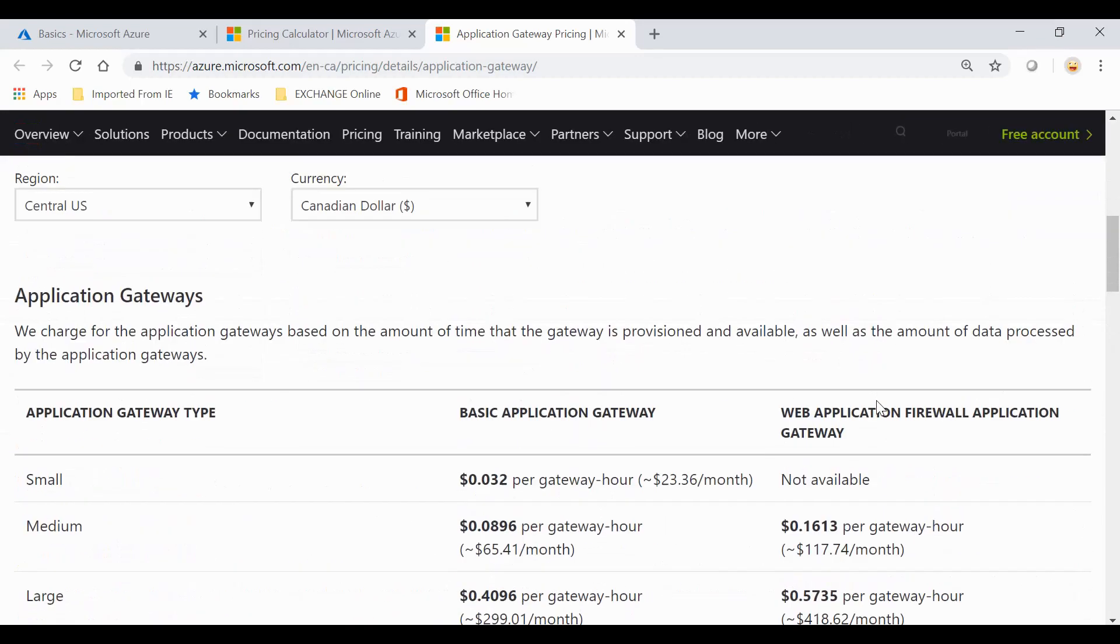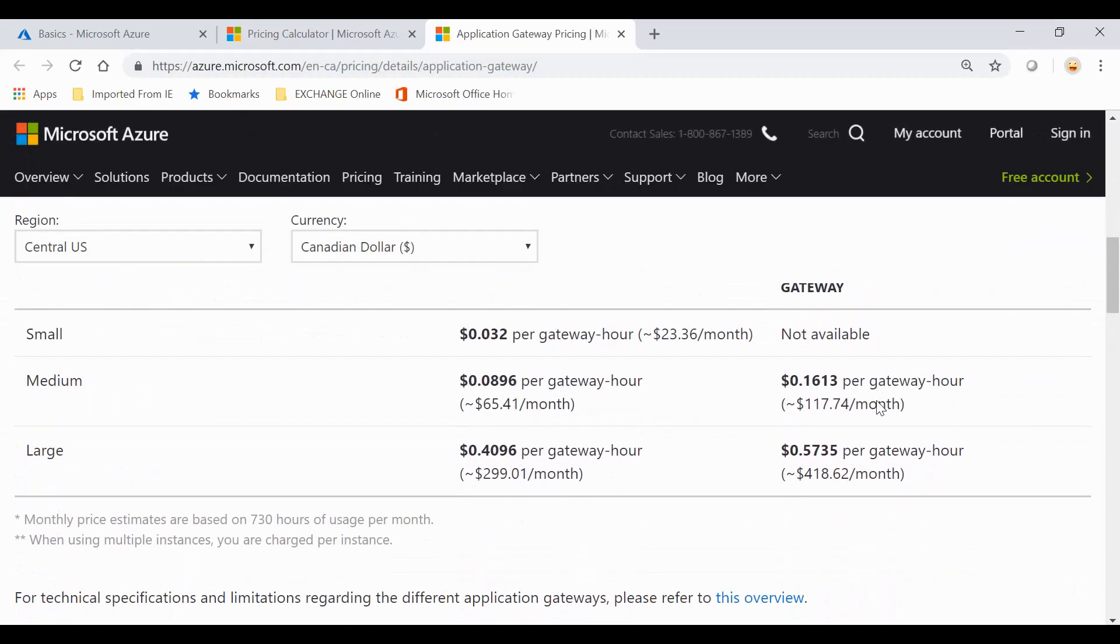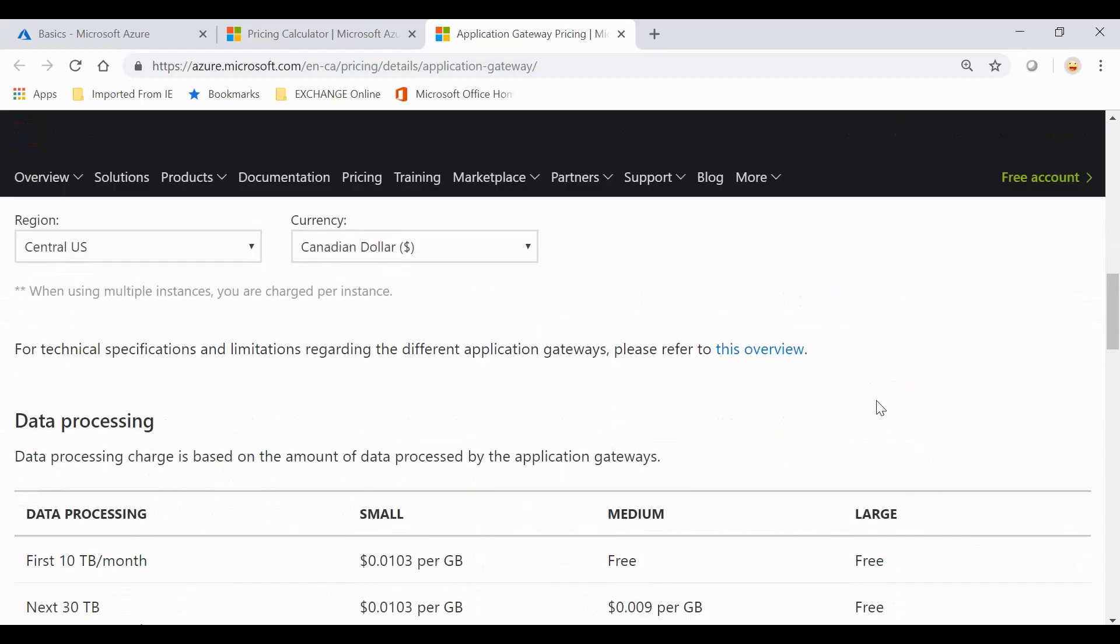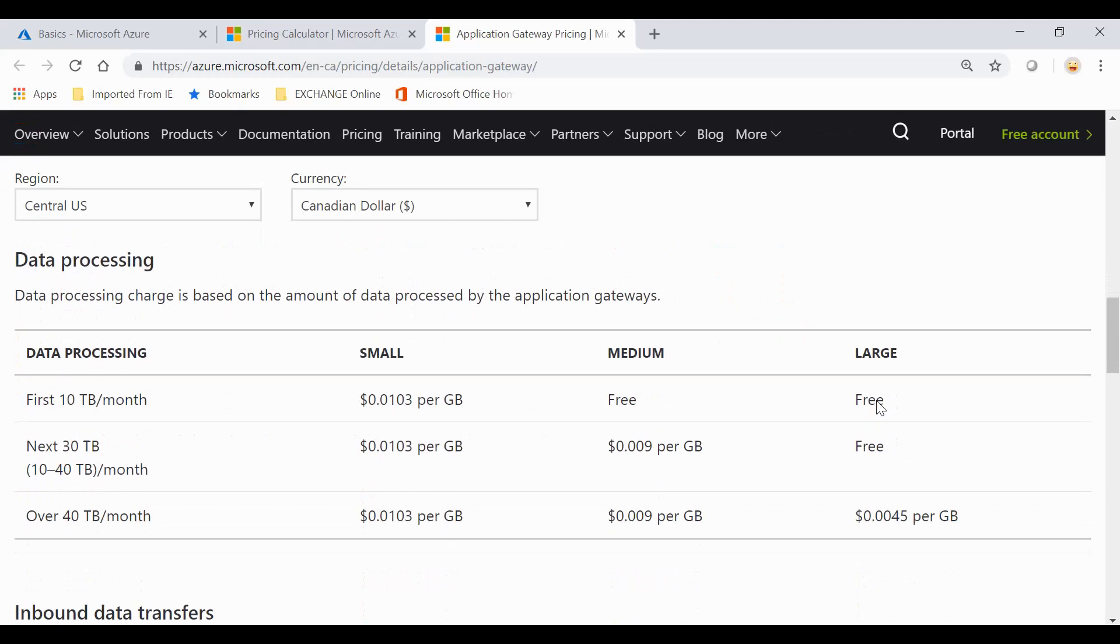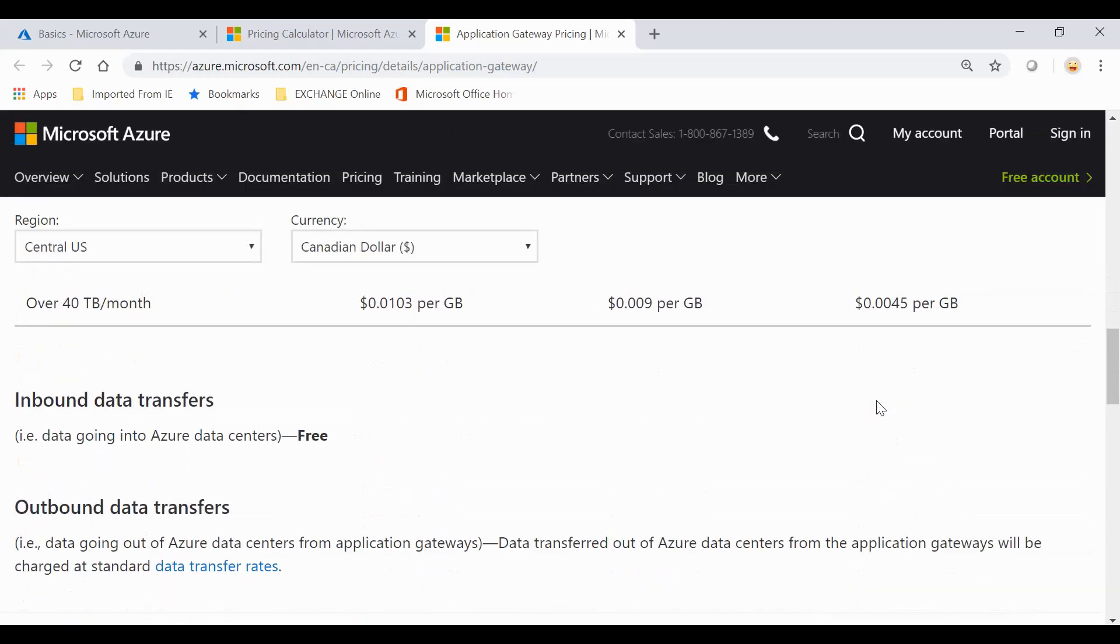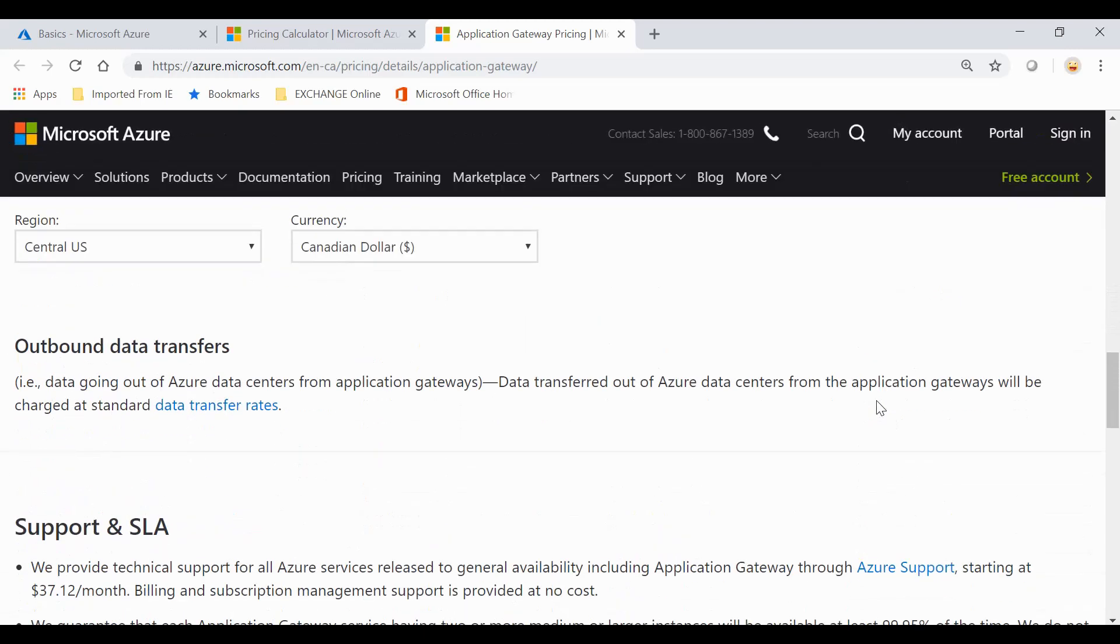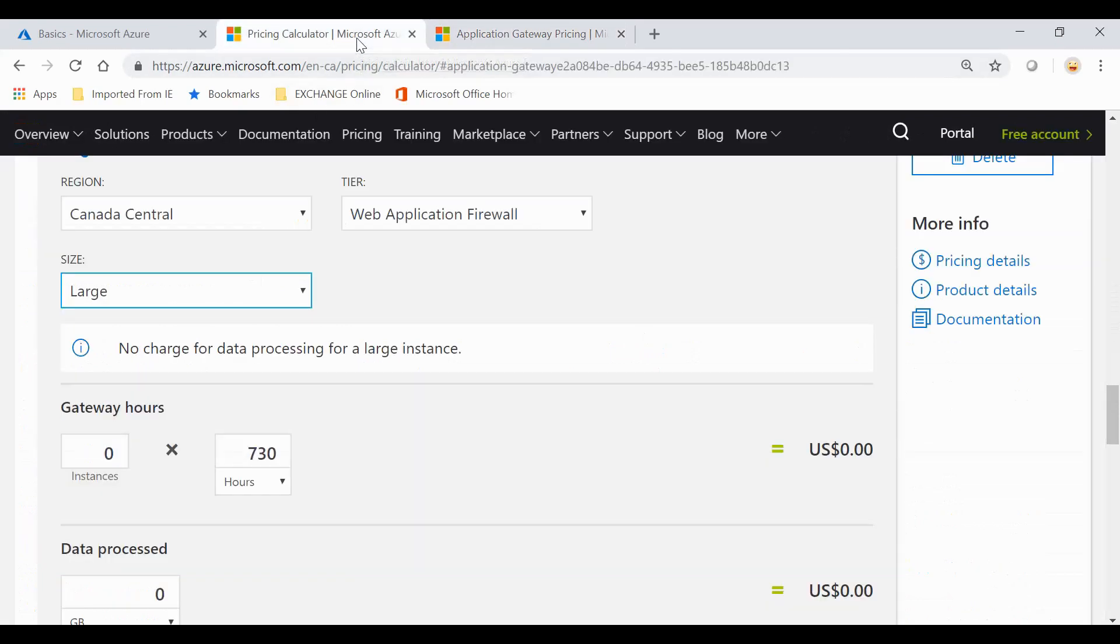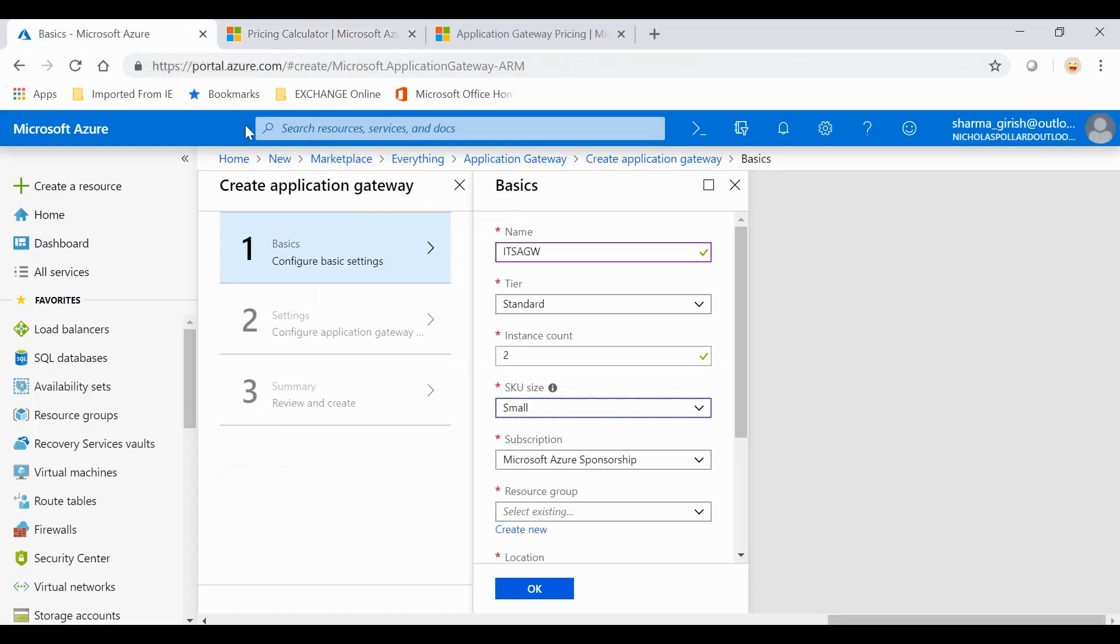Similarly, you also have the WAF tier 2. You can go through this documentation which is available on the Azure pricing calculator page. Something to think about when you're trying to price out this functionality within Azure.